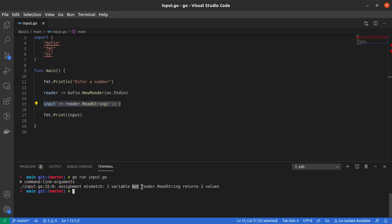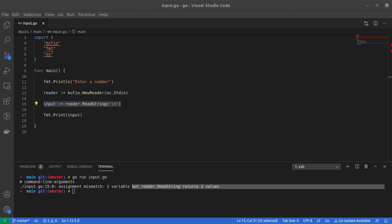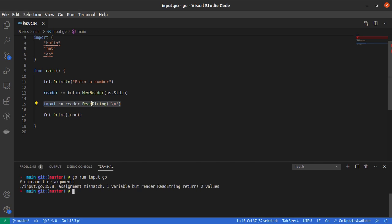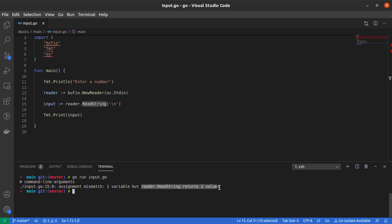This is interesting. In Go, functions or methods can return more than one return value. reader.ReadString returns two values whereas we're only making use of one value.